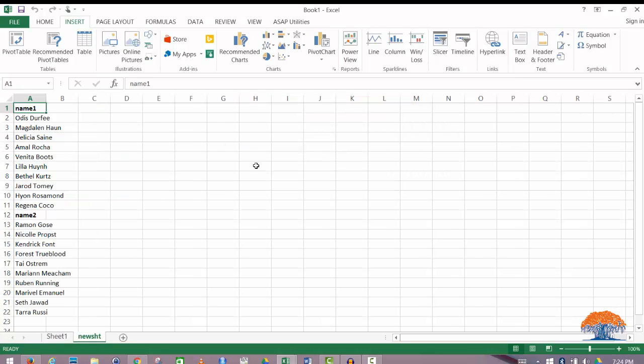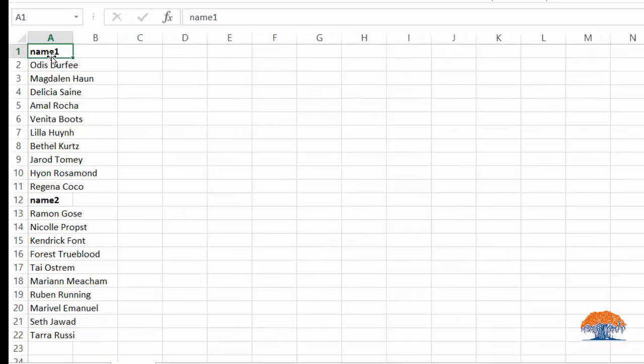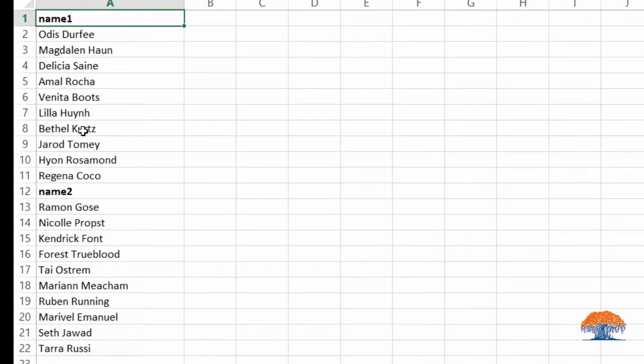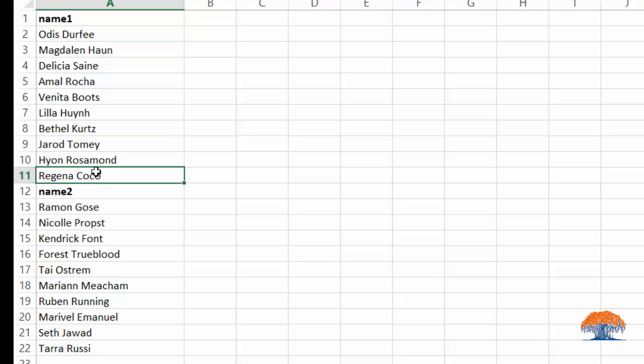And then you'll see that name two is right below name one. As some other people have observed in comments, if there is a blank row obviously this won't work because it's trying to find that last cell.